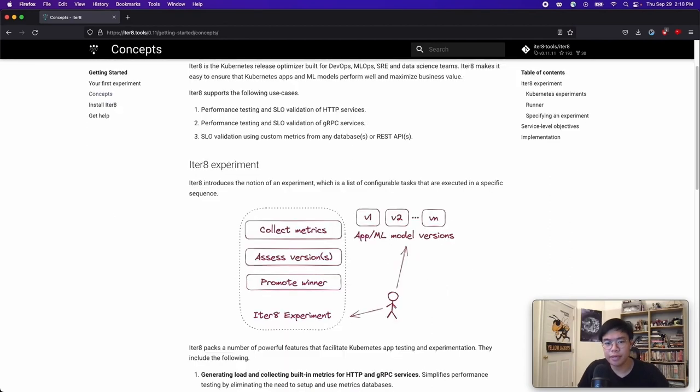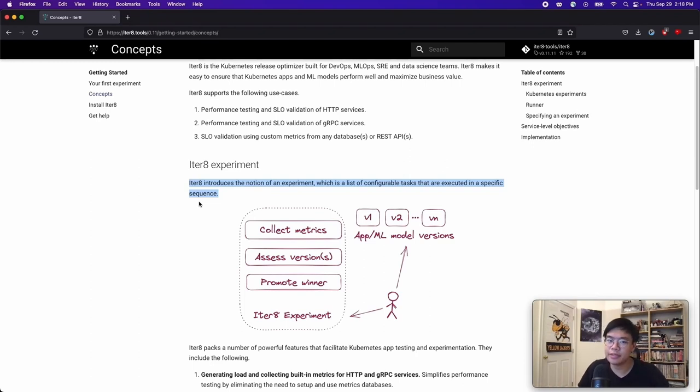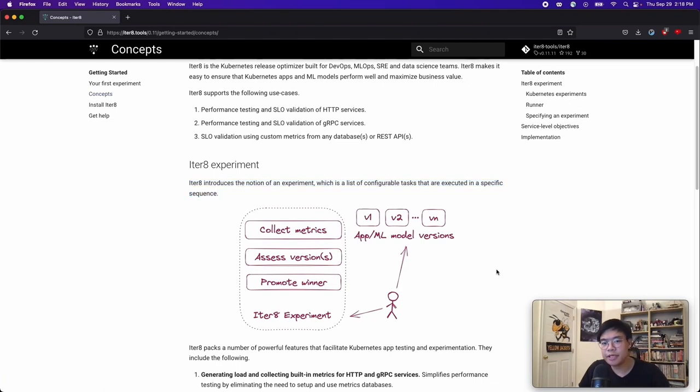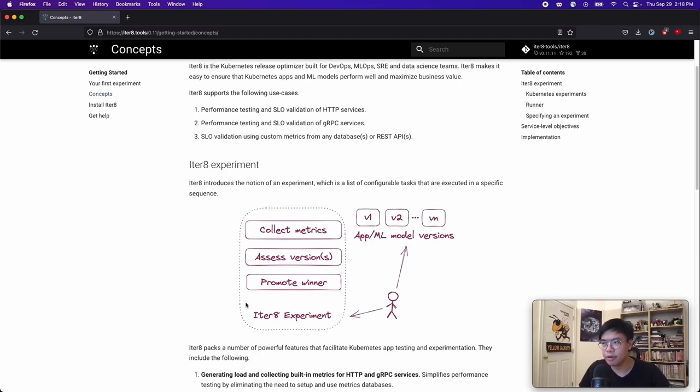So, how does Iterate do all that? Well, Iterate introduces the notion of an experiment, which is a list of configurable tasks that are executed in a specific sequence. For example, let's take a look at this diagram. Perhaps you have multiple versions of an application and you would like to know which one is the best. You can create an Iterate experiment composed of three tasks: collect metrics, assess versions, promote winner to help you figure that out.